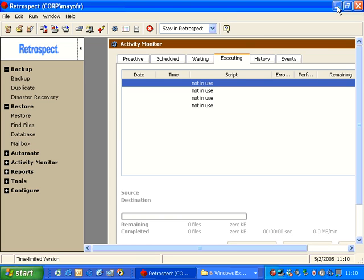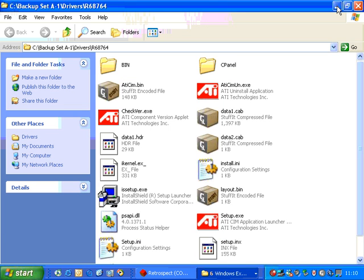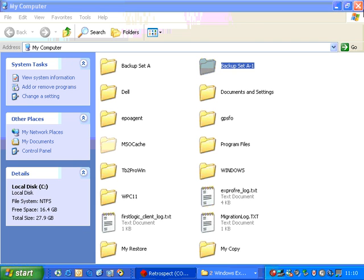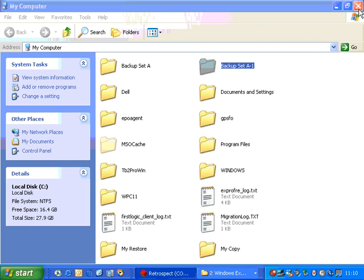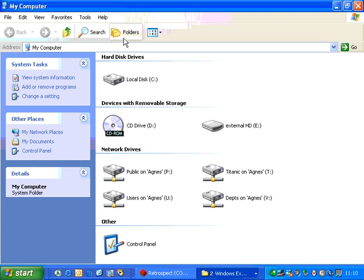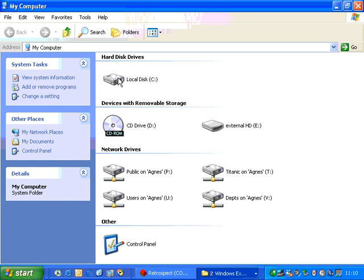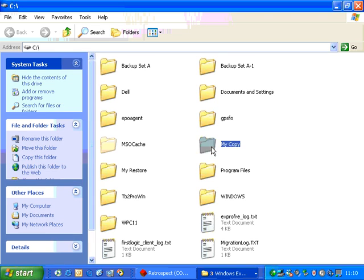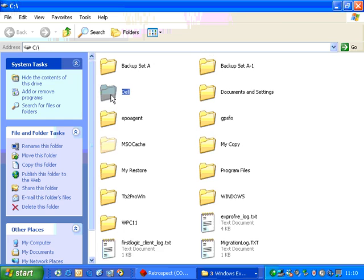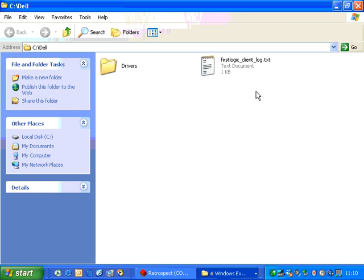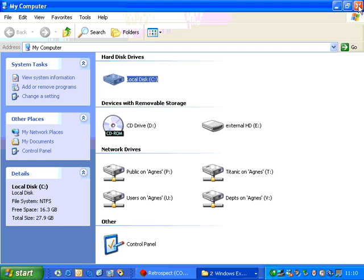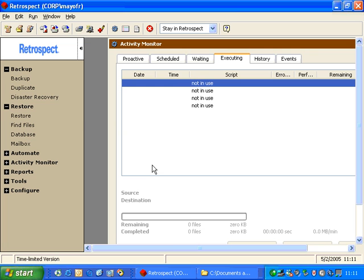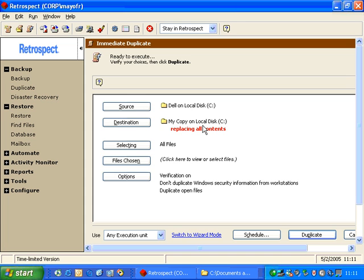So before we go and look at how the duplicate actually works, let's look at the drive. So if I minimize Retrospect and I close these folders, we can go ahead and we can open up the C drive. And on the C drive is the folder called MyCopy. And inside there is an identical version of the Del folder that we saw earlier. So let's go ahead and return to Retrospect. And let's go ahead and choose Duplicate again. And it remembered what we did last time. We copied our Del folder to the MyCopy folder.